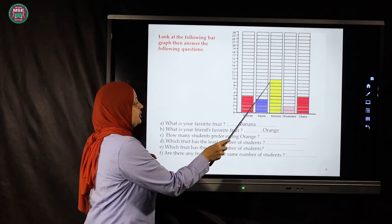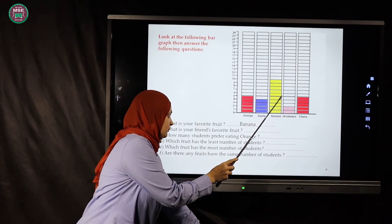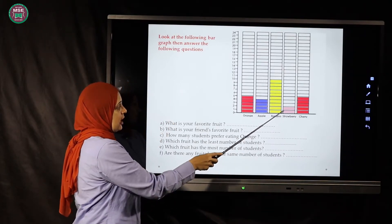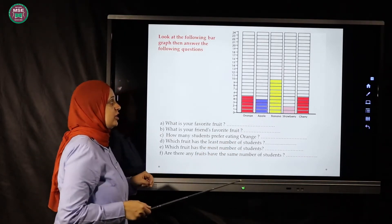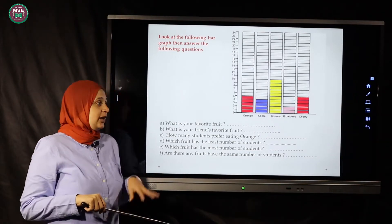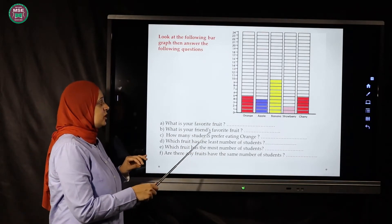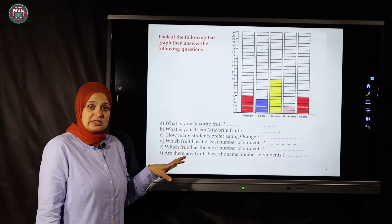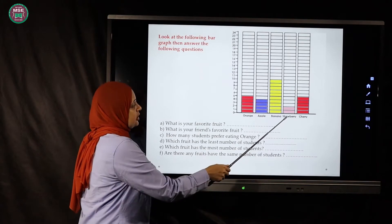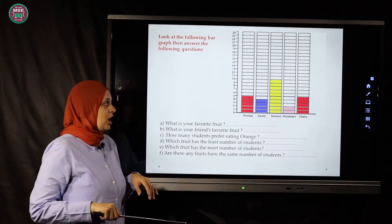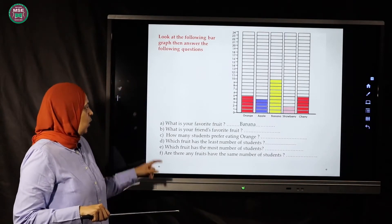For banana, let's count: one, two, three, four, five, six, seven, eight, nine, ten — ten students. For strawberry: one, two — two students. For cherry: one, two, three, four, five — five students. Now let's answer the questions. Which fruit do all the students like most? Orange is five, apples four, banana ten, strawberry two, cherry five — banana has the greatest number. Excellent!